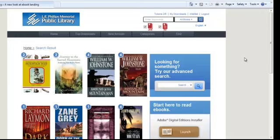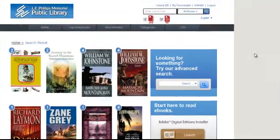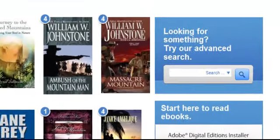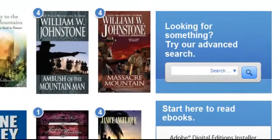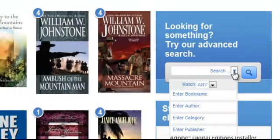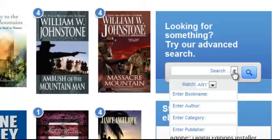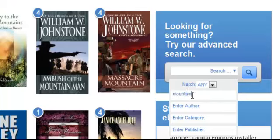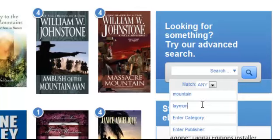If you are looking for something more specific, you may want to do an advanced search. To do this, click on the drop-down box in the Advanced Search widget. Enter in your information, including any combination of the Book Name, Author, Category, or Publisher, and then click on the Search icon.